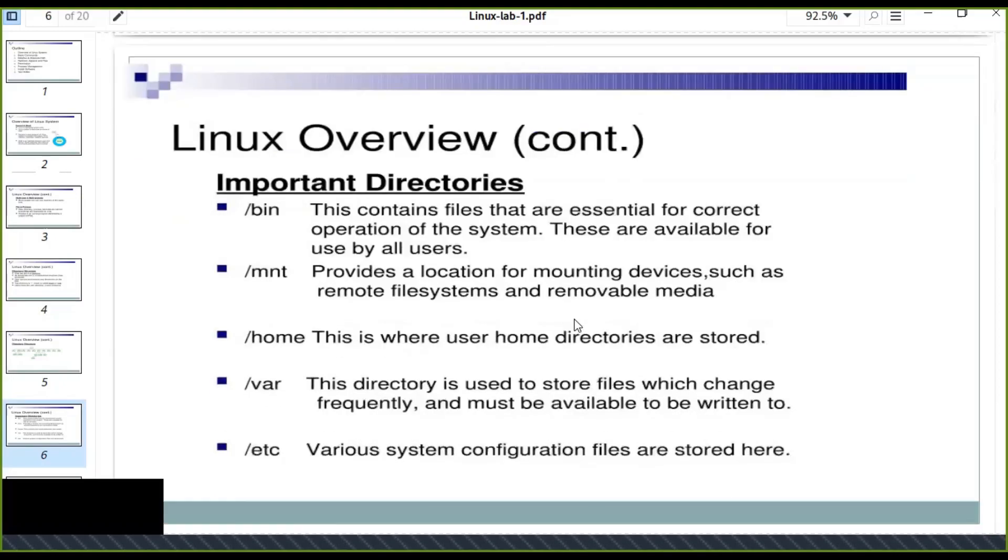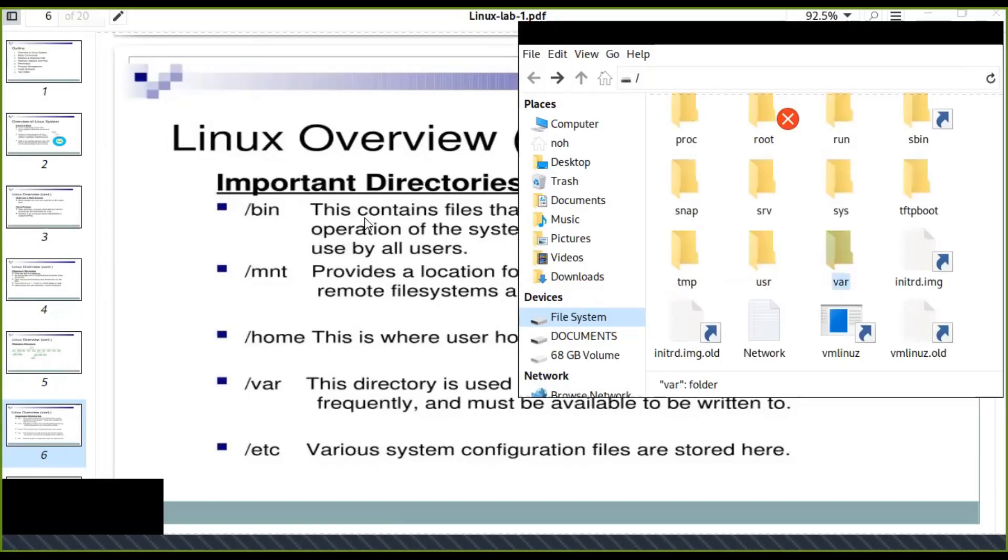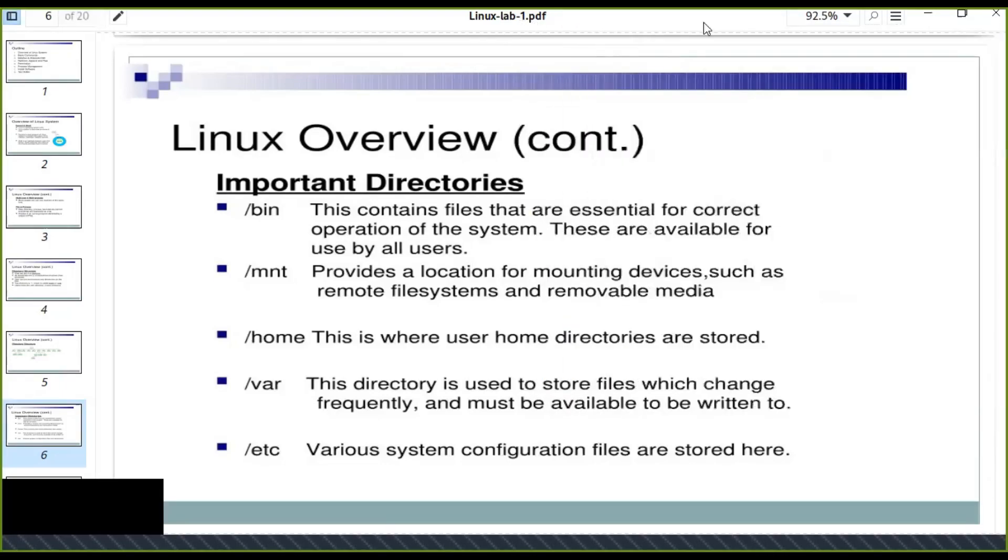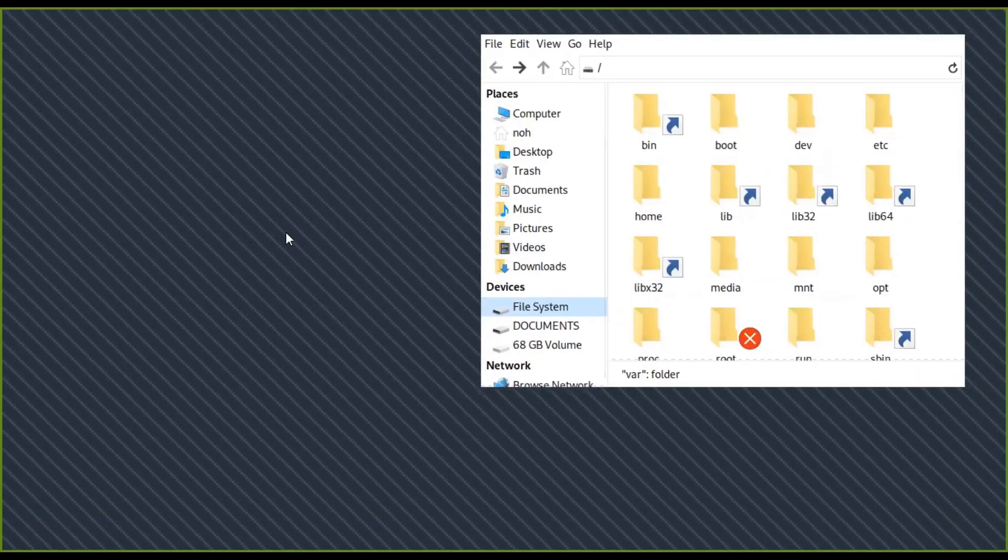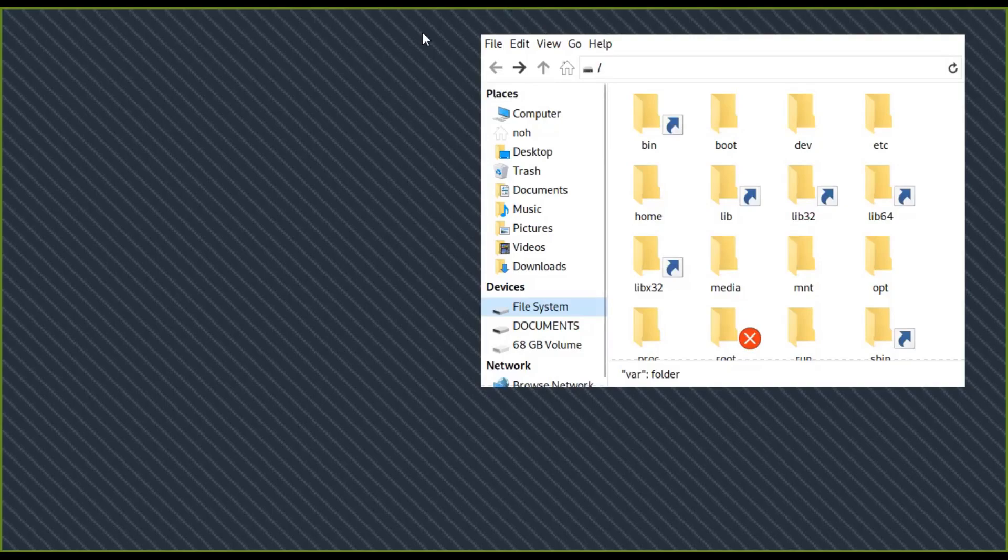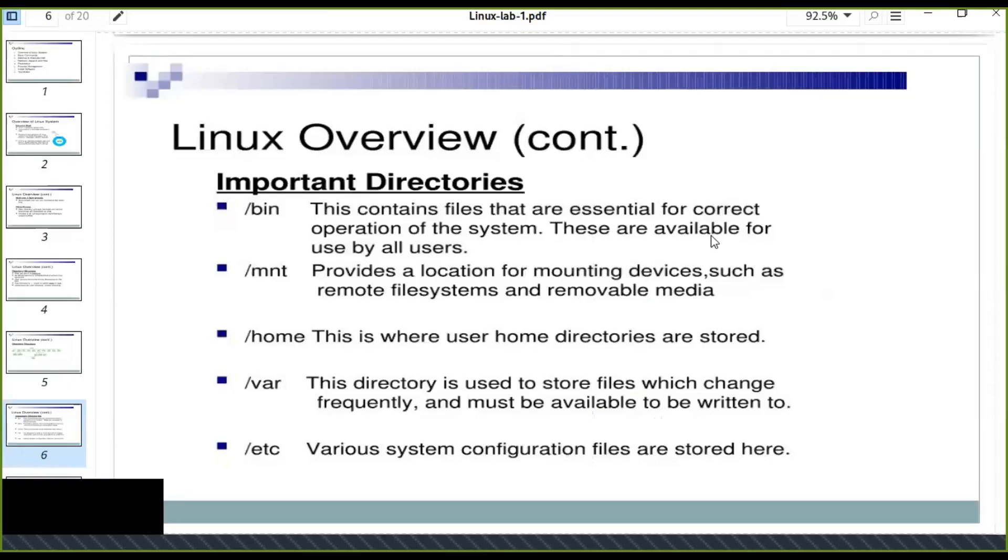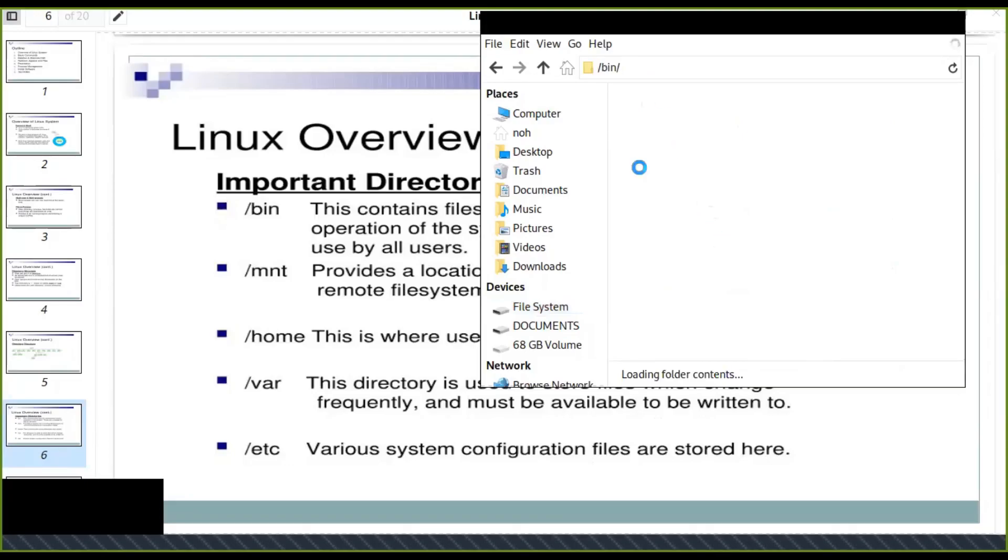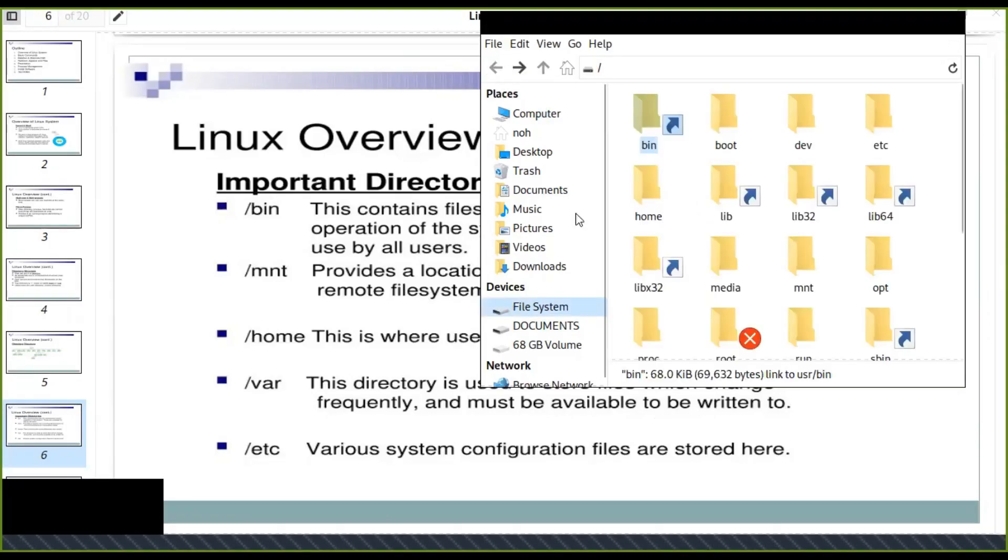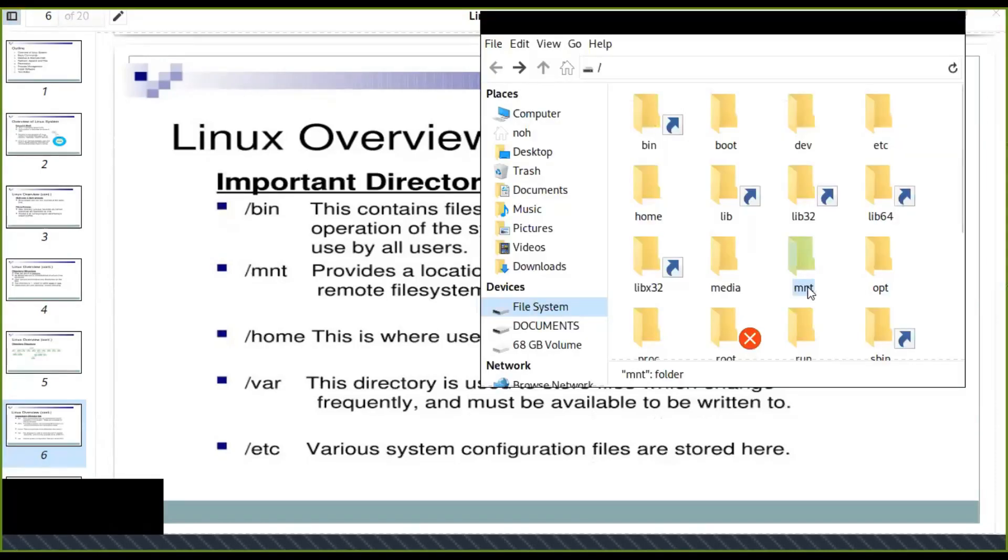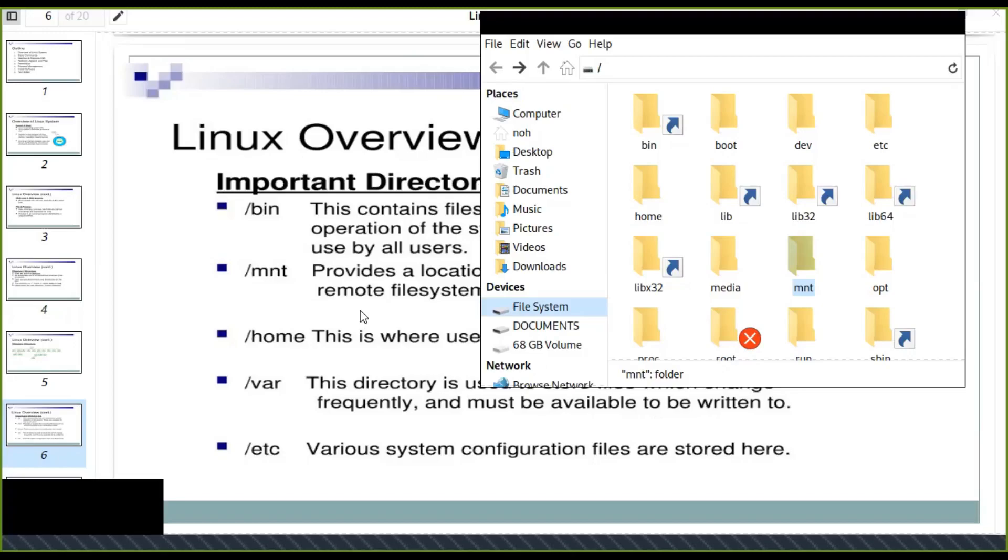The important directories of Linux systems are the bin. The bin contains files that are essential for correct operation of the system. These are available for users by all users. Every user can access this. MNT provides location for mounting devices, such as remote file systems and removable devices like flash disk, flash devices, etc.